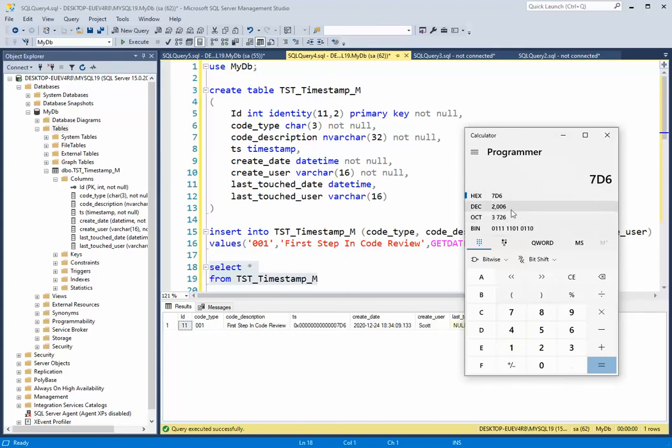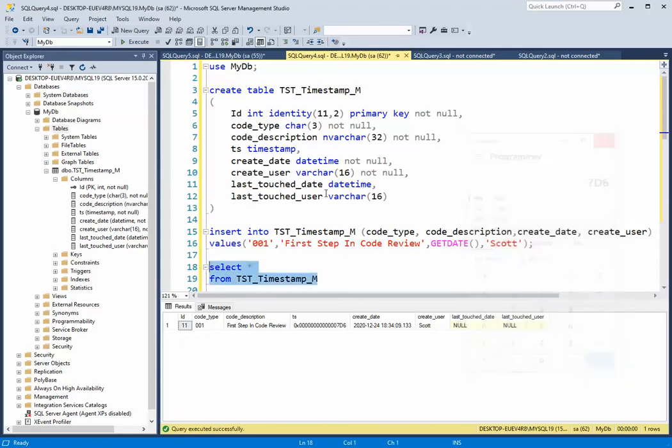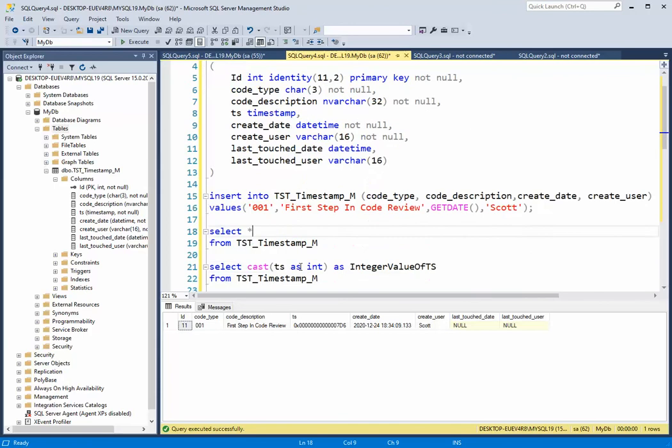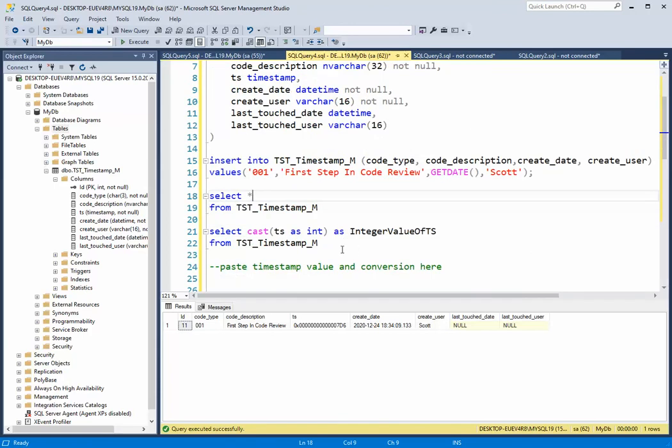So that value is 2006, and what we're going to do with that value is we can also do that through SQL Server. So I can come down here and I can say,